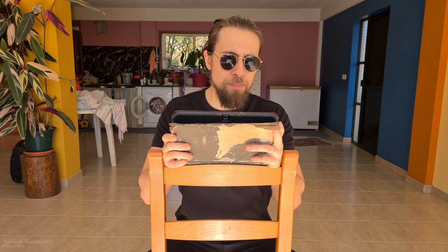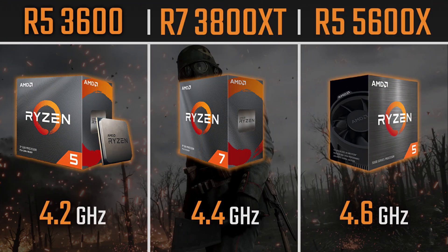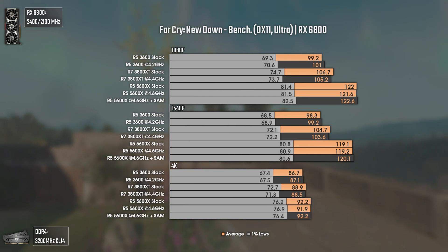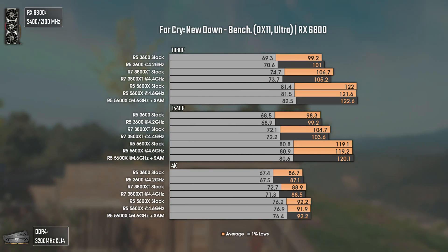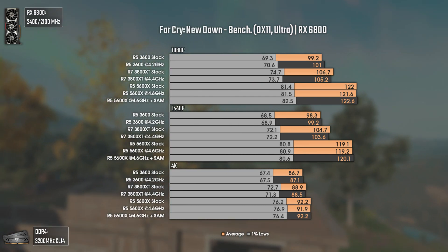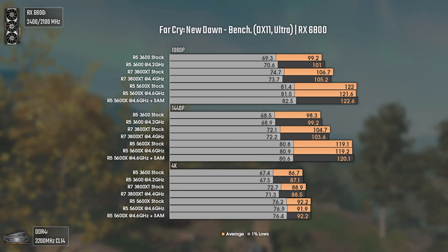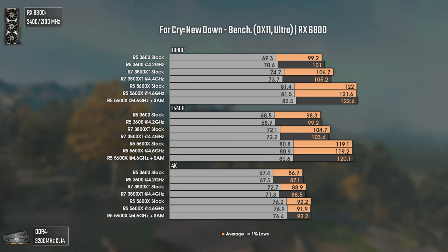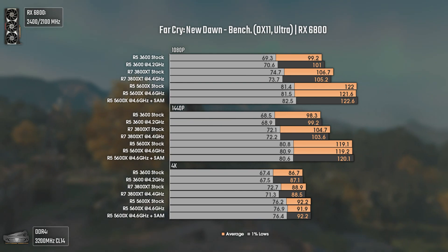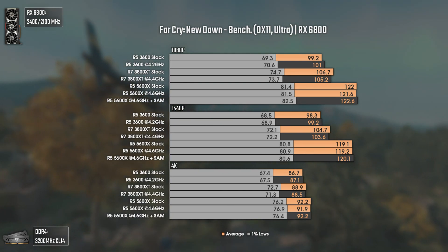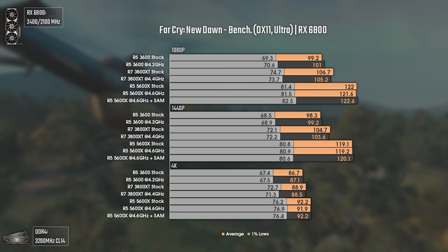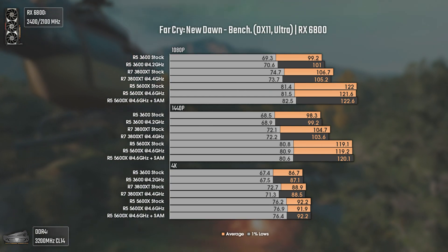In my video of the Ryzen 5 3600 versus Ryzen 7 3800 XT versus the Ryzen 5 5600, we have Far Cry New Dawn tested. At 1080p, we have 99 average FPS on the Ryzen 5 3600, and we have the same at 1440p. So that means we are CPU bottlenecked in this game with the 3600, while for example the 3800 XT gives a bit more FPS — 106 and so on.